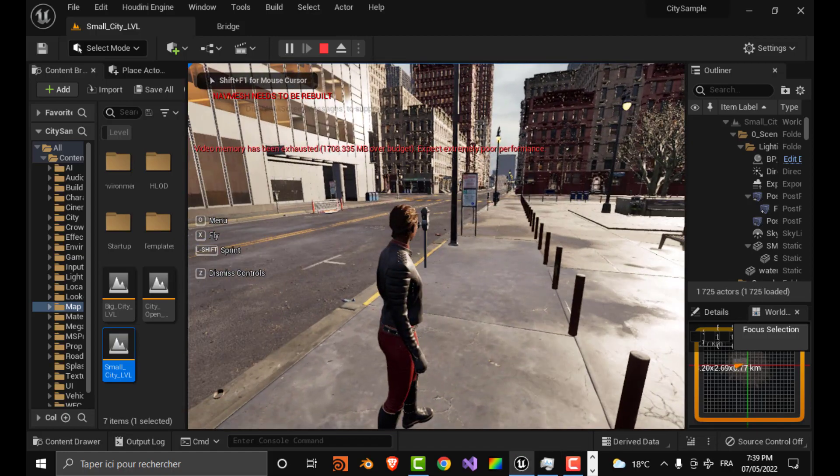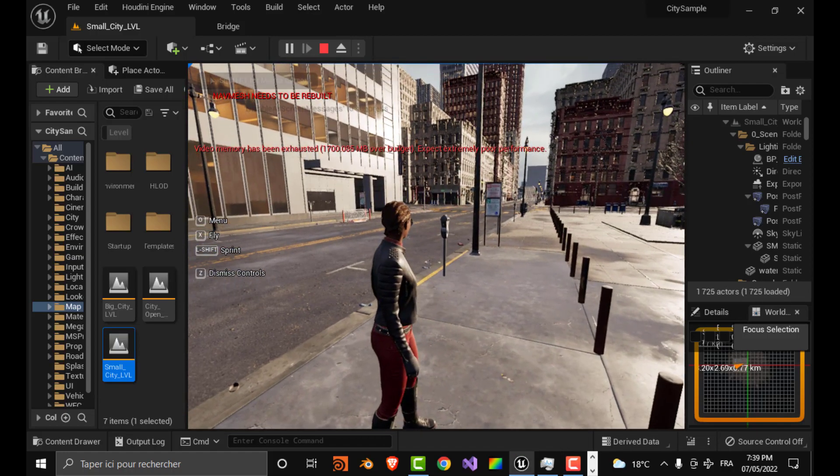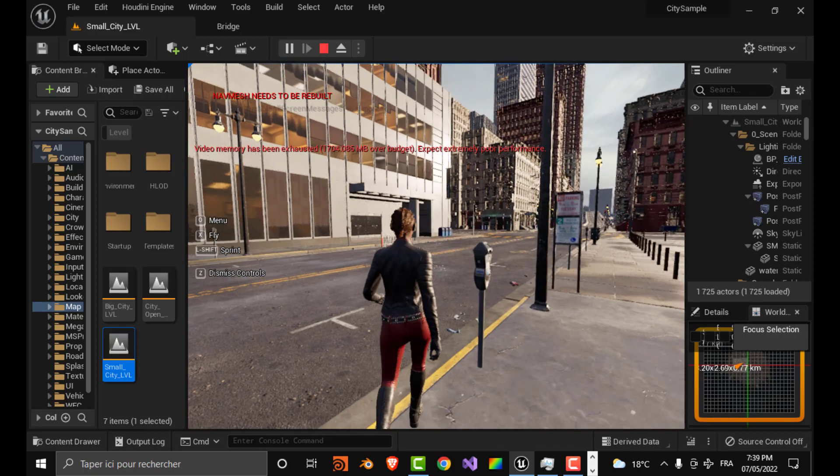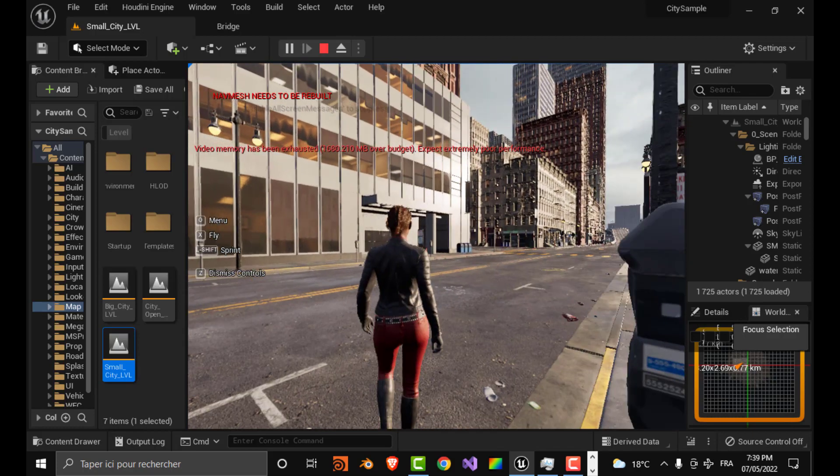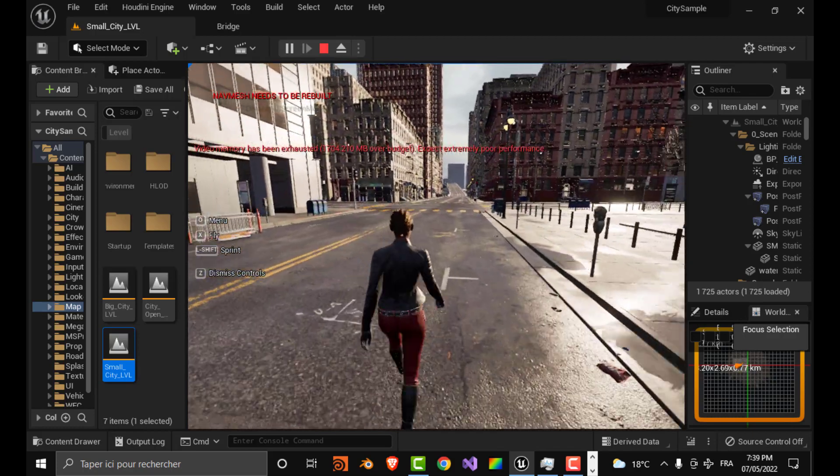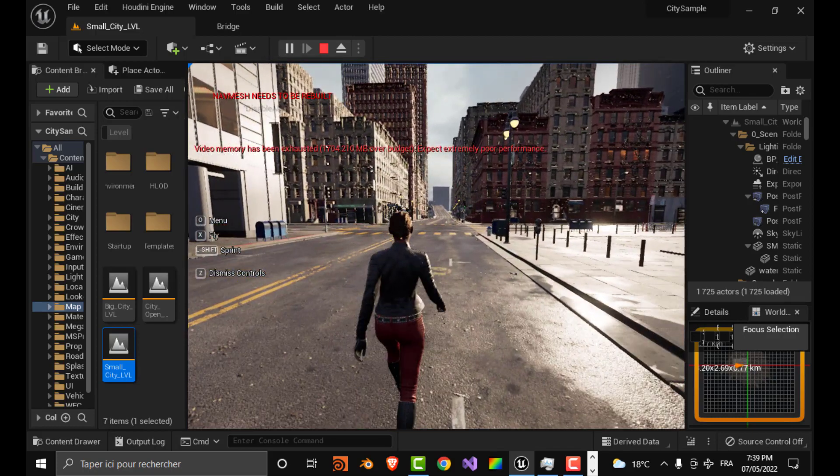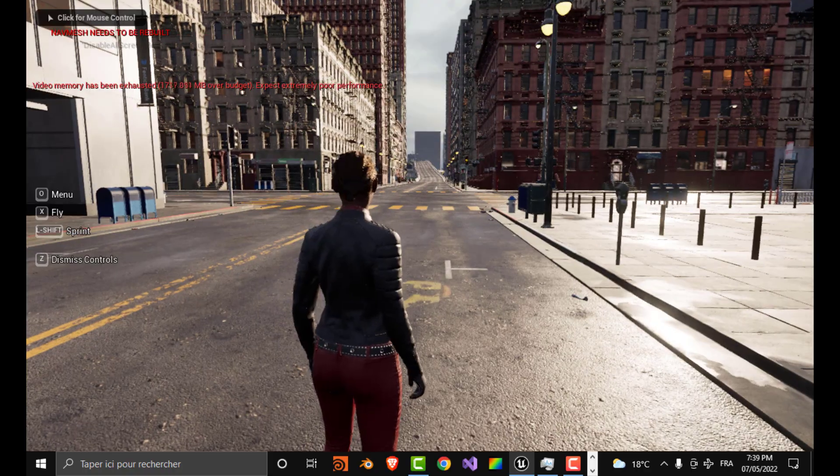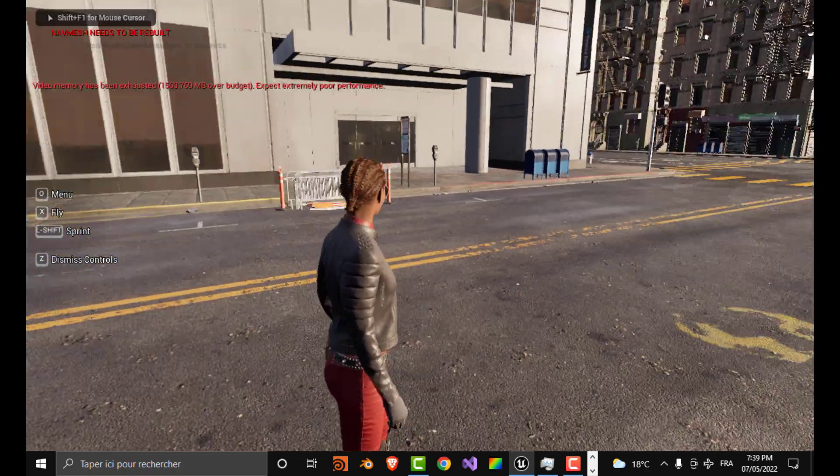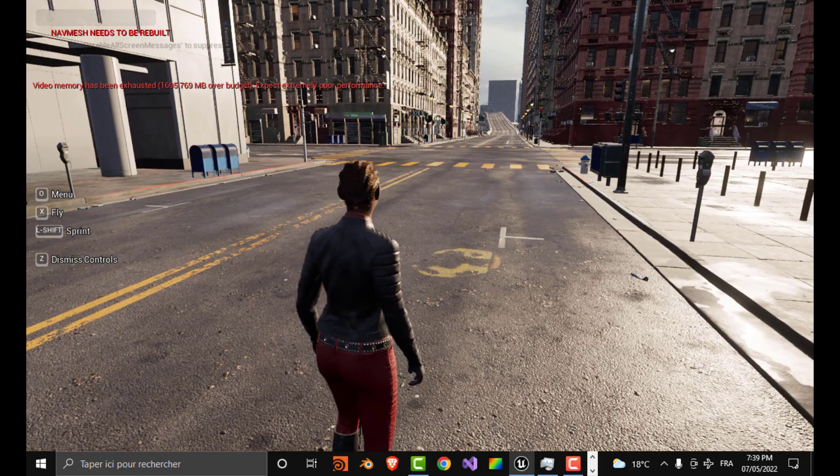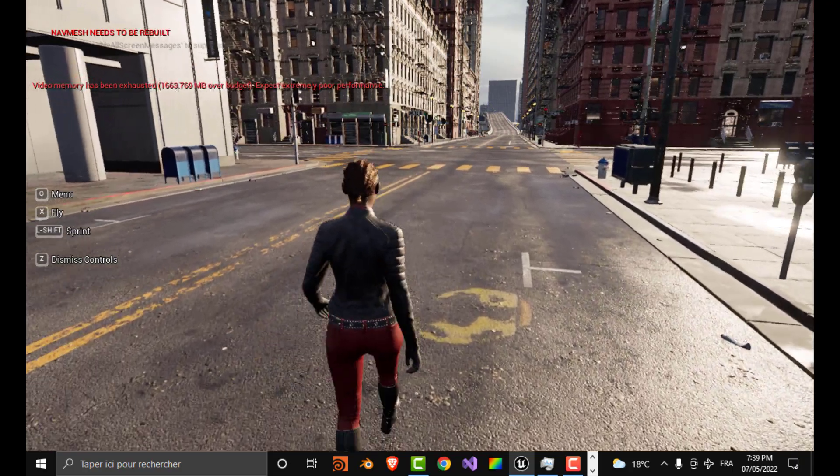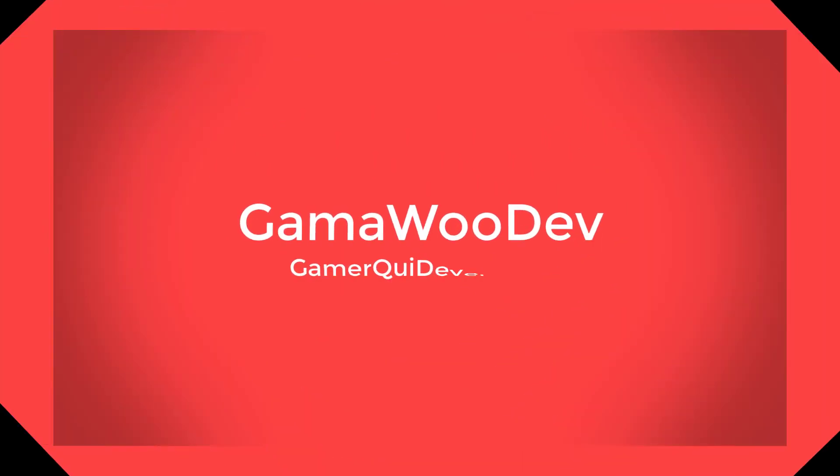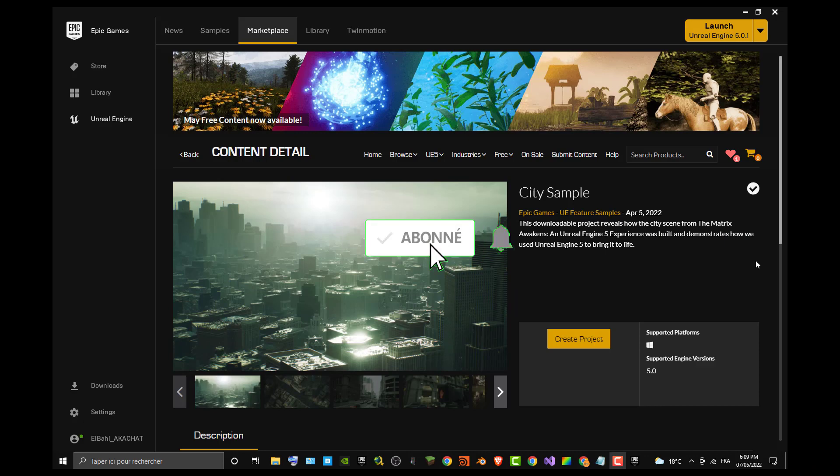Okay guys, gamer here. Having trouble opening the City Sample from Epic Games Store? This video is for you. Make sure you follow the video all along to the end. Before opening your City Sample, you need to have City Sample already downloaded.